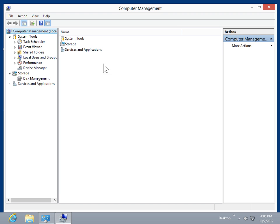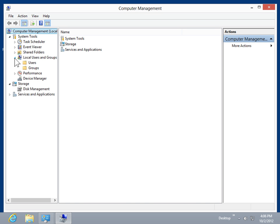Expand System Tools. Expand Local Users and Groups. Click Groups.